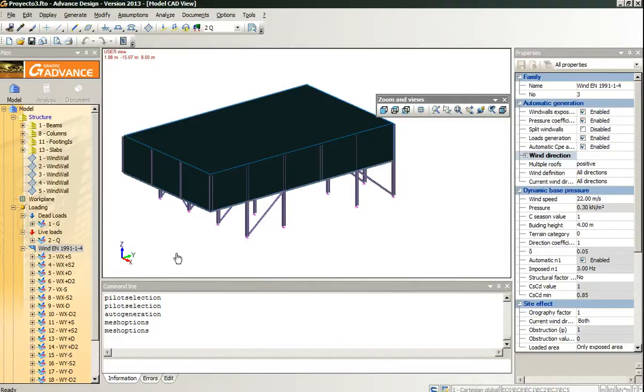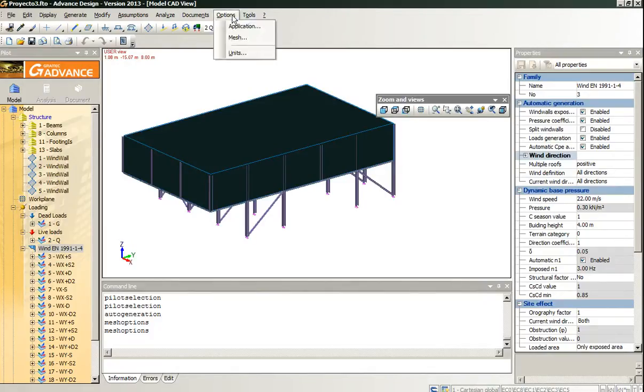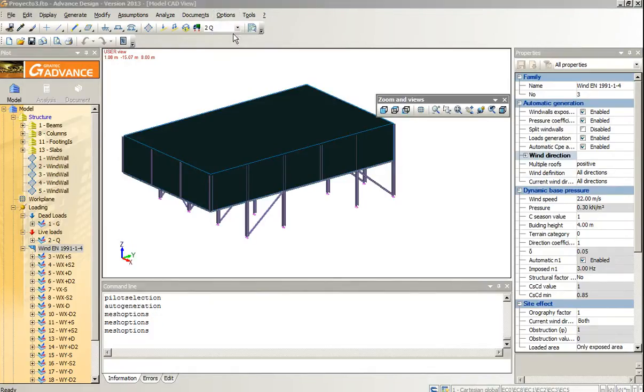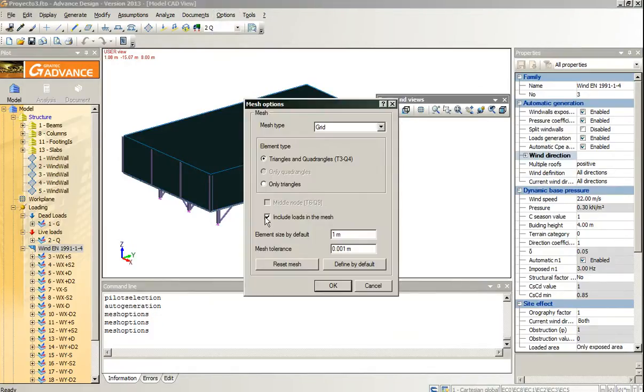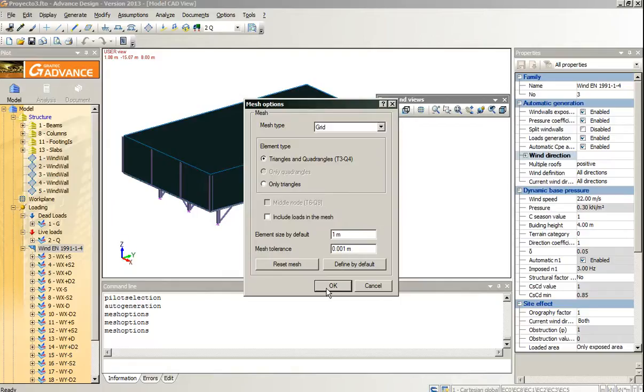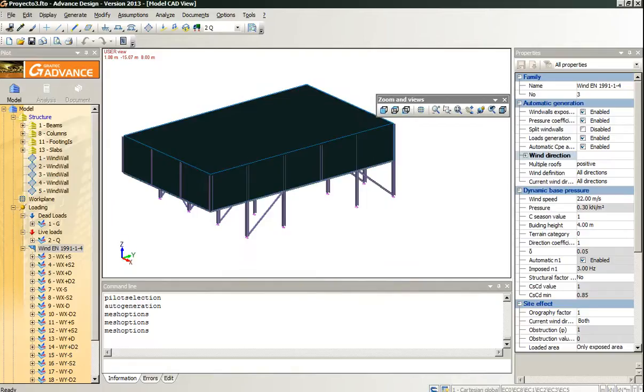In order not to do a complex mesh, I will not include the loads in the mesh. I uncheck this option: include node in mesh. This will result in a faster analysis.